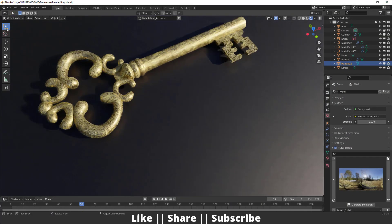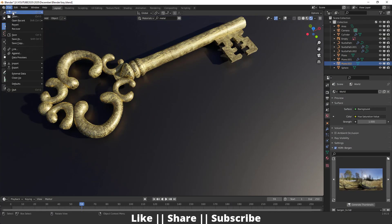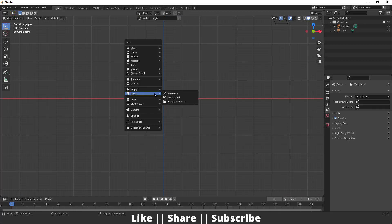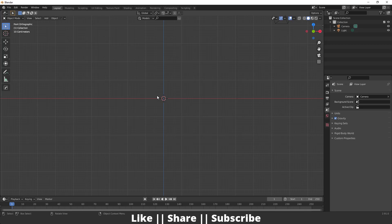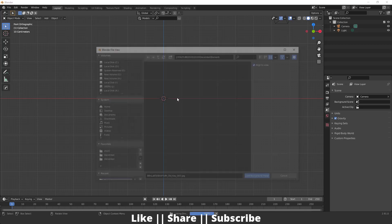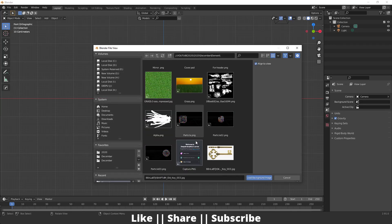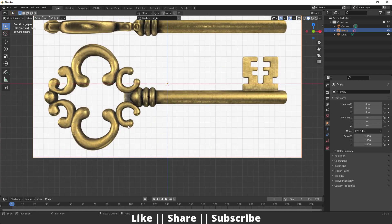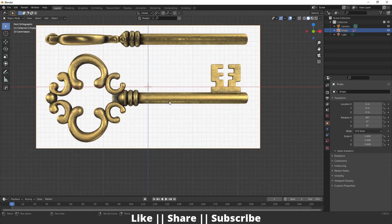First of all I'm going to start a new file, and after that I'm going to import a background reference image. For that I'm going to press Shift+A and go to the Image section, select Background, and call this image — that is our reference image.